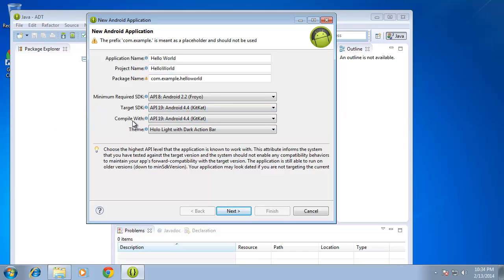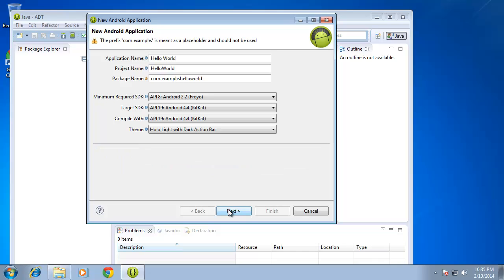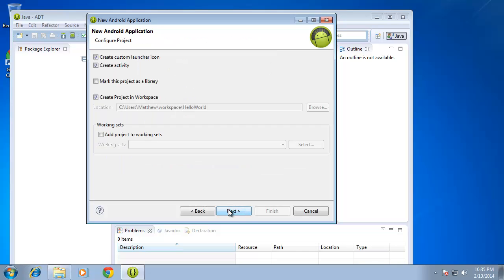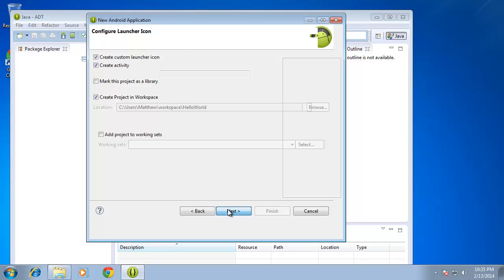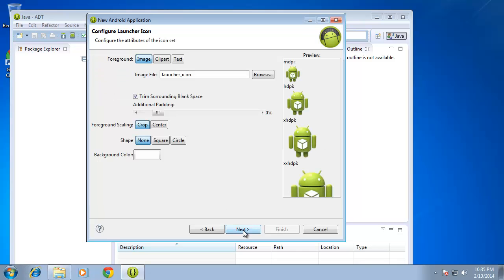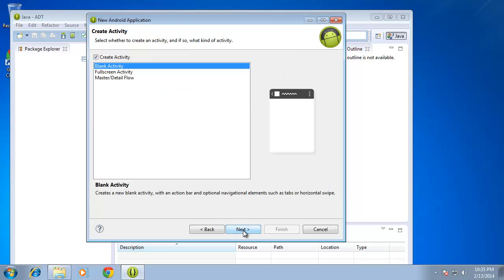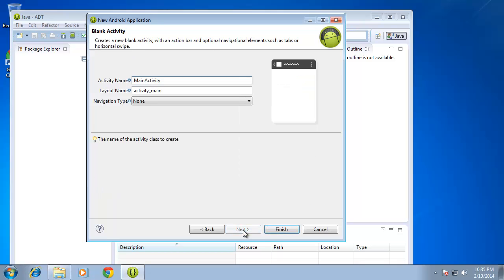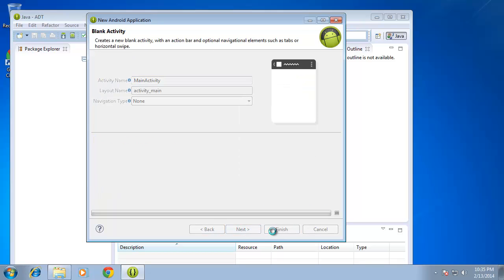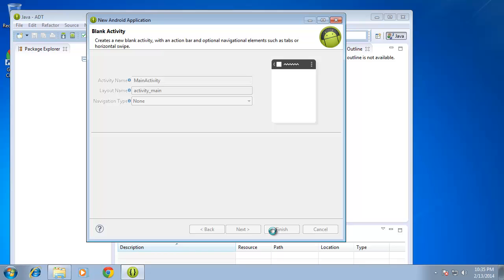And then I'm going to compile it with 4.4. I'm going to be taking the source code that I'm going to be writing, compiling it with the latest capabilities of Android. And then the theme I'm just going to leave as default. And I'm going to choose Next. And I'm going to hit Next again. And I'm going to hit Next another time. And then Next one more time. And now Finish. And this is going to set up everything I need to be able to create my first application.